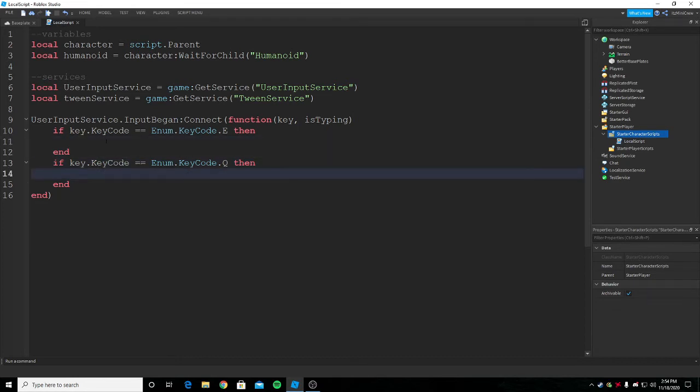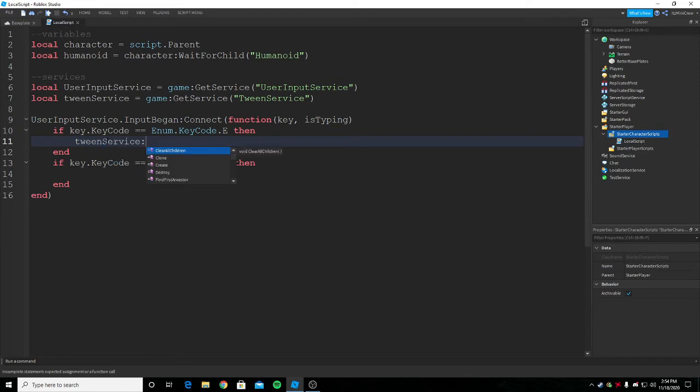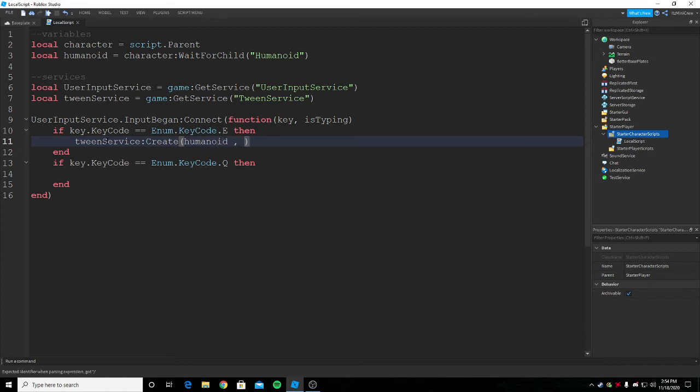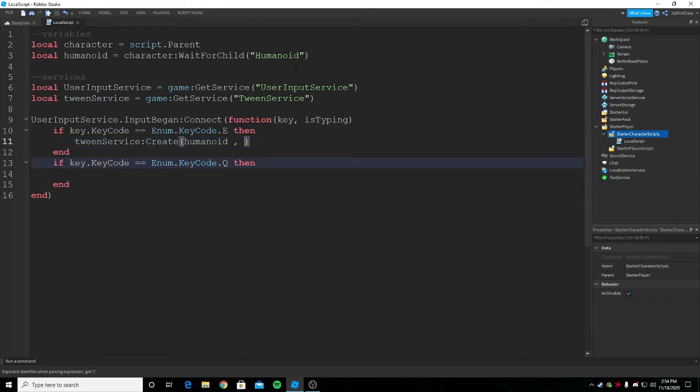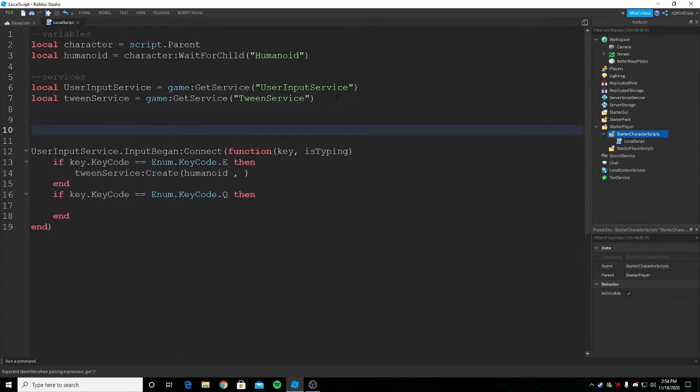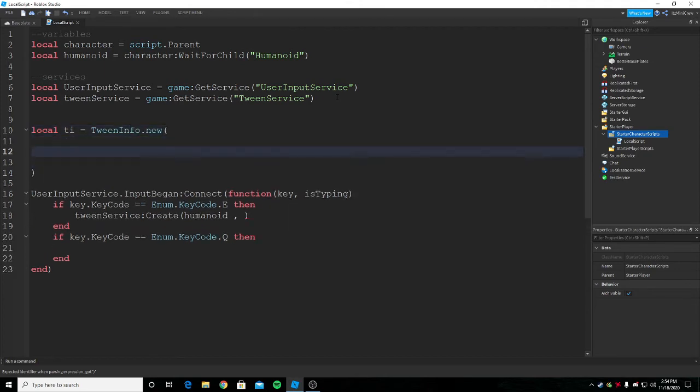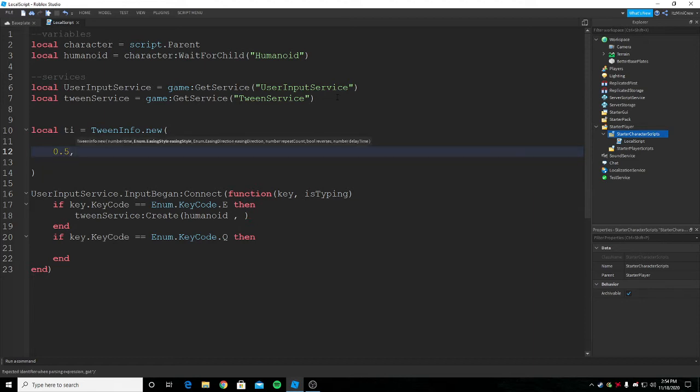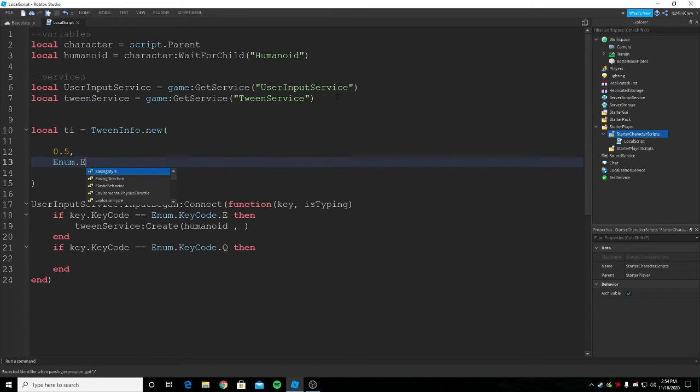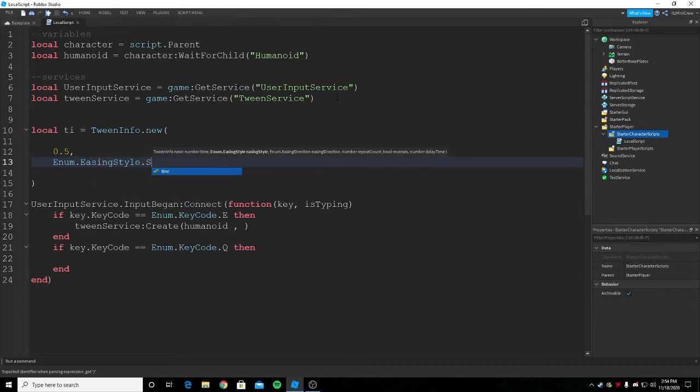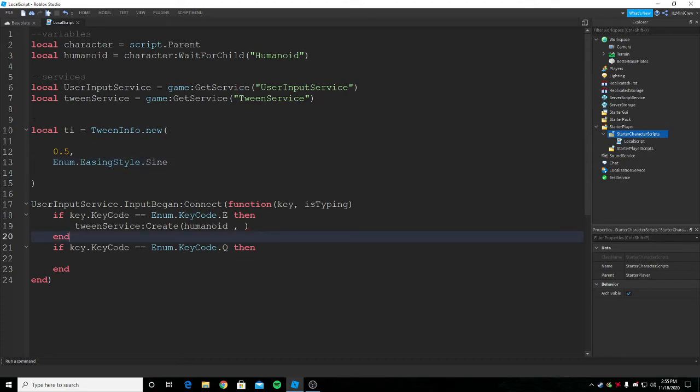Here we are going to E again and tween it. We need TweenService:Create. Inside of this we're gonna give the property to animate, it's gonna be humanoid, and we need to give it a TweenInfo. TweenInfo is basically the information. I'll just say TI equals TweenInfo.new. The first property is how long it takes to animate so I'll say 0.5. The next is easing style, there are different types but I use Sine, and then the easing direction InOut. I'm not gonna put repeat count, bool reverse, or delay time, let it stay in default.